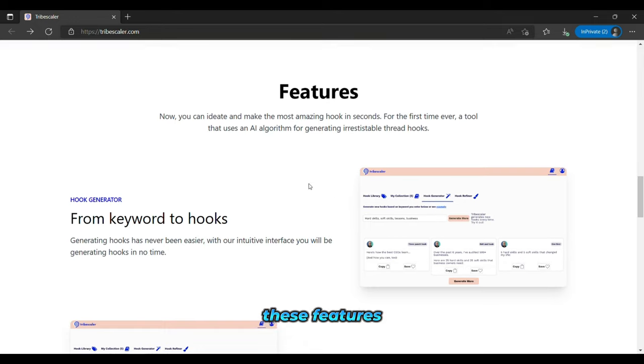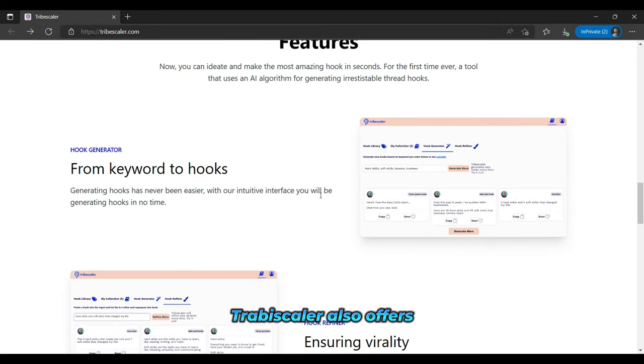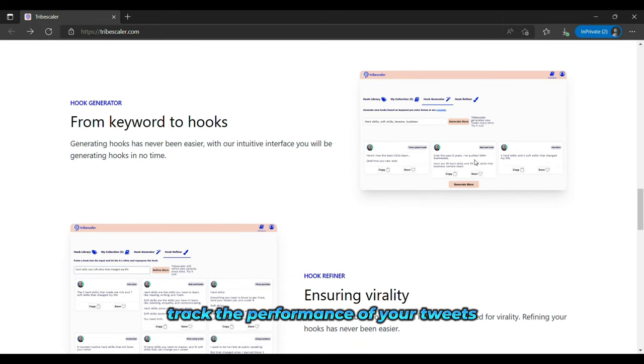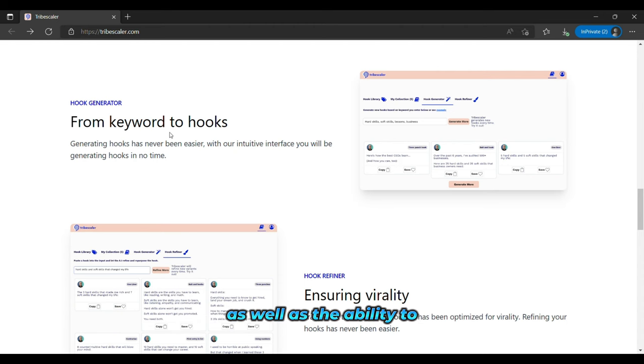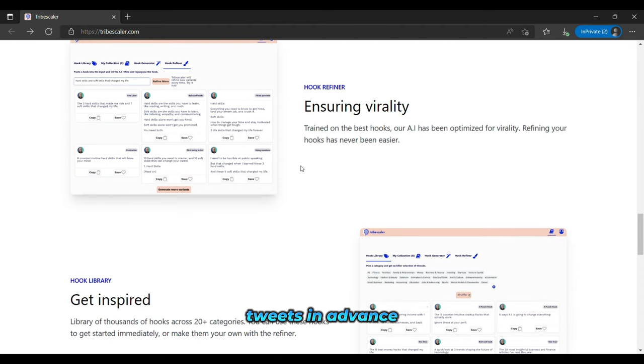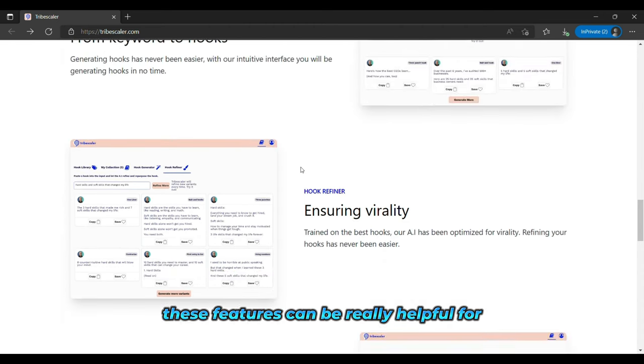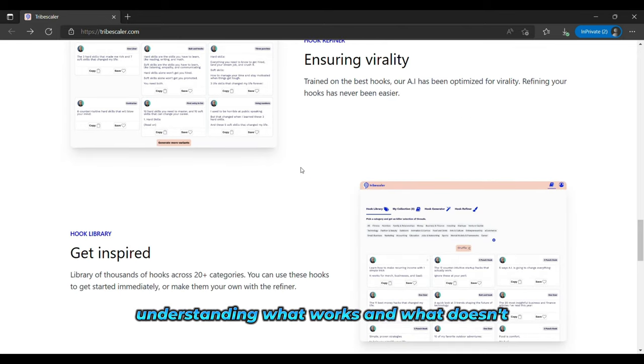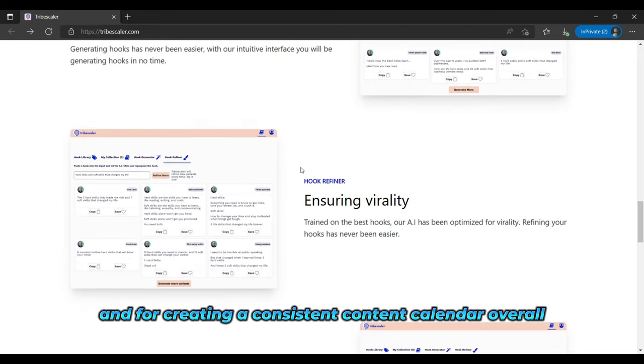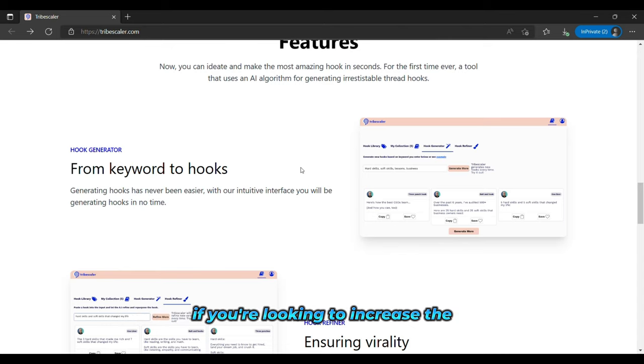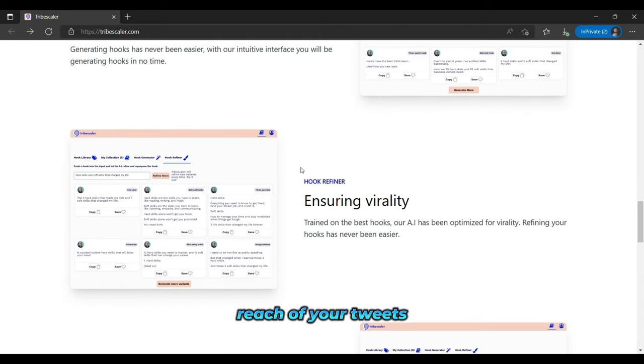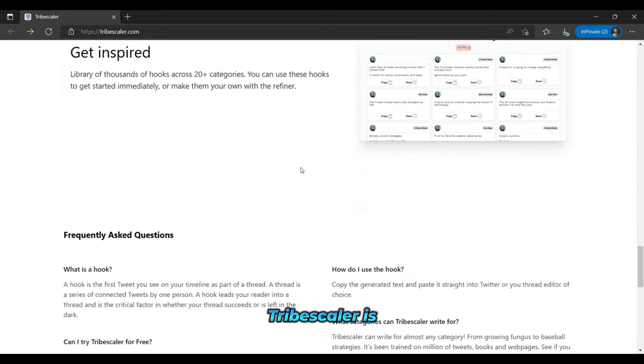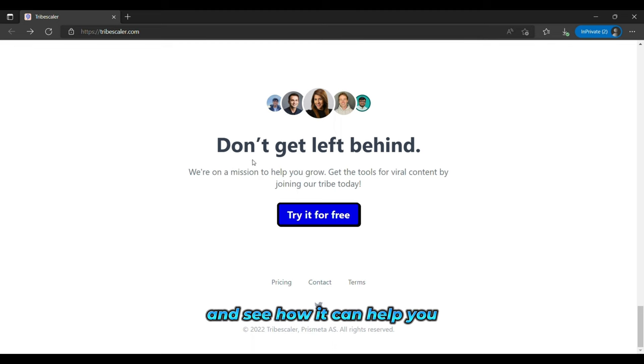In addition to these features, Tribescaler also offers analytics tools that allow you to track the performance of your tweets, as well as the ability to schedule your tweets in advance. These features can be really helpful for understanding what works and what doesn't, and for creating a consistent content calendar. Overall, if you're looking to increase the reach of your tweets and save time in the process, Tribescaler is definitely worth checking out. Give it a try and see how it can help you.